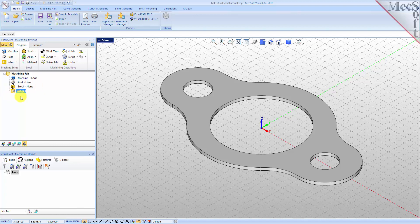Now let's define the machining setup. If there is no setup one listed under your machining job, the system automatically creates one when a work zero or an operation is generated. However, by default the MCS or machine coordinate system is already aligned with the WCS world coordinate system, so this step is not required for this part. In production you can have multiple setups and assign different machining orientations for each. In this step we'll define the raw stock from which to cut the part.